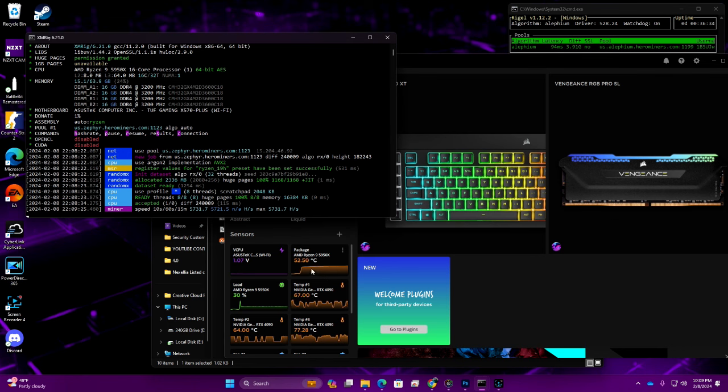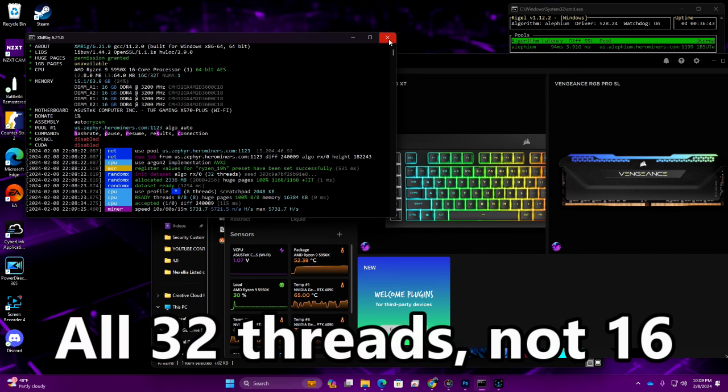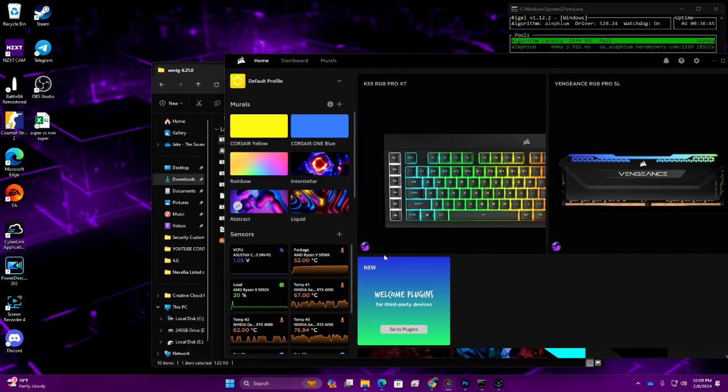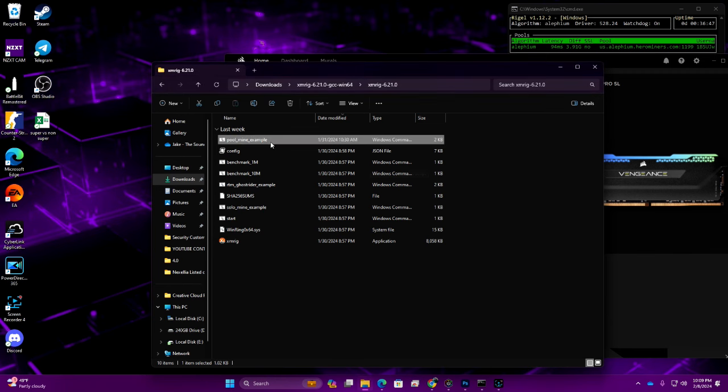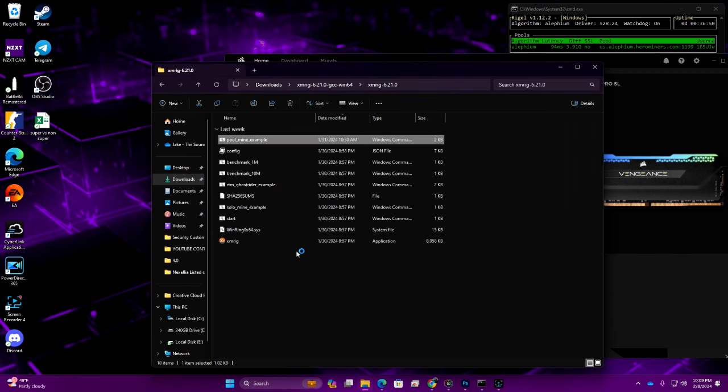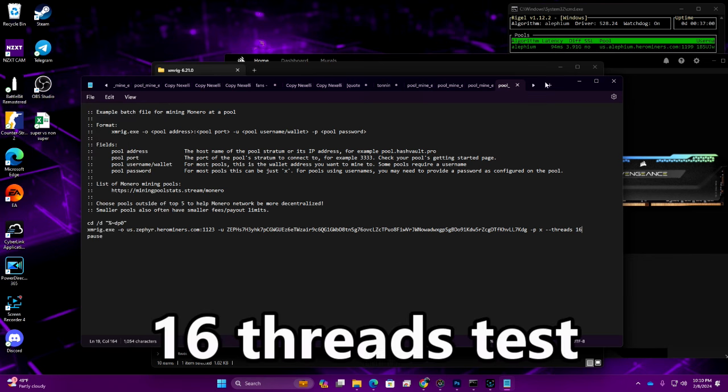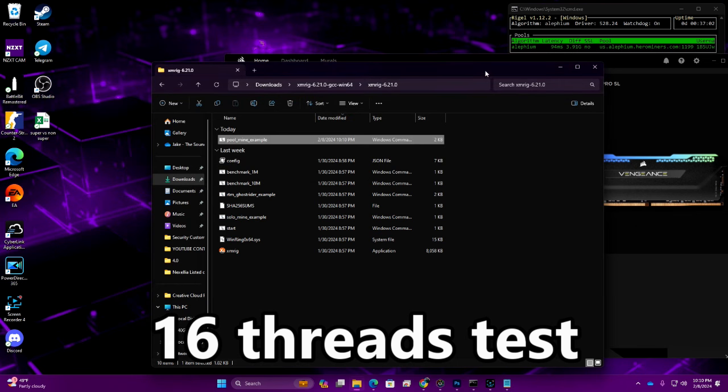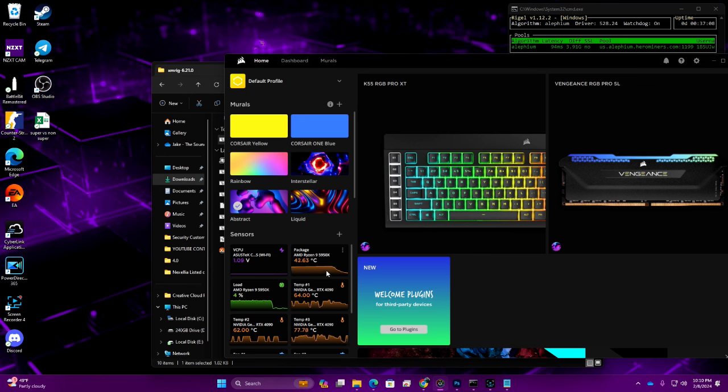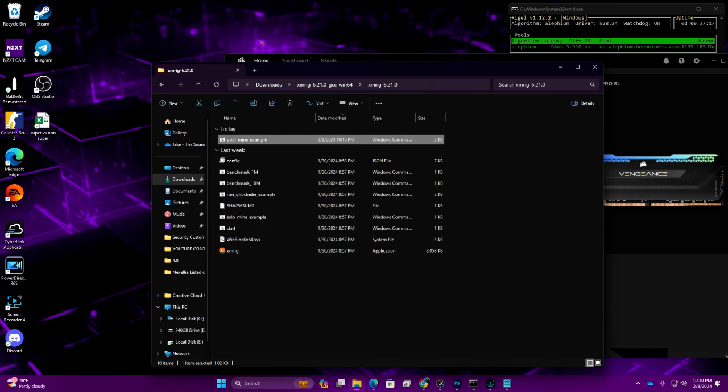As you can see it is performing very very well, but the ultimate test here is going to be to run all 16 threads. We're going to go ahead and close this out, we're going to edit the bat file. I'm going to see where our CPU temps drop down to, probably at around 42 degrees after it's warmed up a little bit. Let's see what it does.